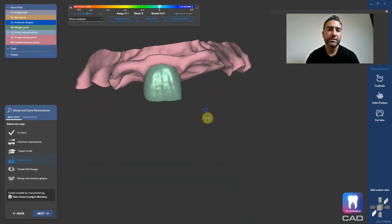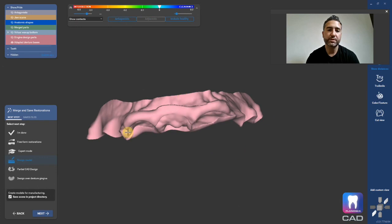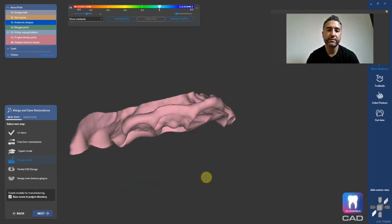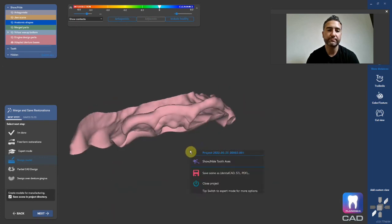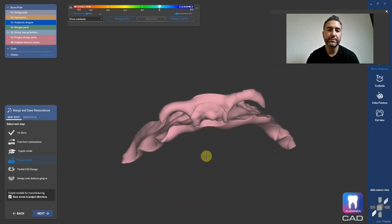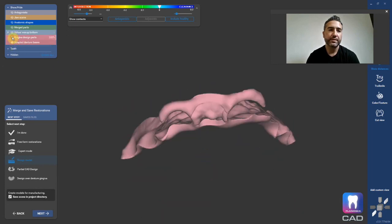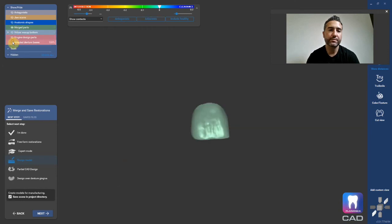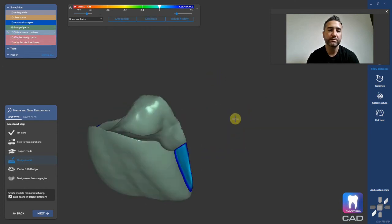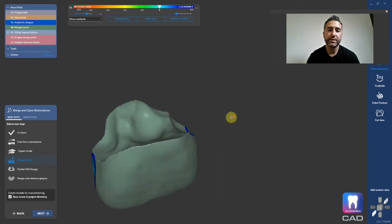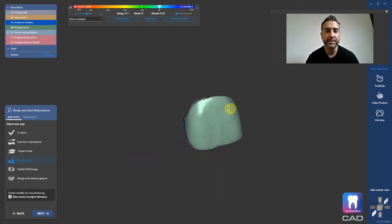And then you just print. Export this as an STL — right-click, save as STL. Print that out of Flexera base, and print the tooth out of Flexera smile. Bond them together in like five seconds and go to town.